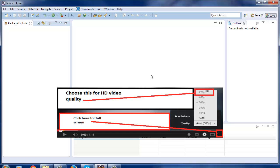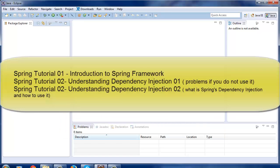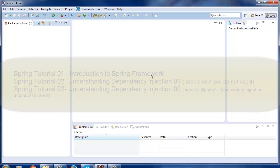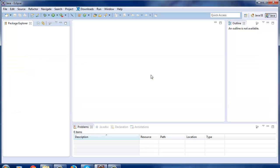Hi guys and welcome to the tutorial series. In the earlier tutorials we saw the complete introduction to Spring Framework and dependency injection concept with a real-life analogy. Now is the time to get our hands dirty with some hands-on demos. In this tutorial I'm going to set up the Eclipse IDE with the necessary jars to create our first Spring project.